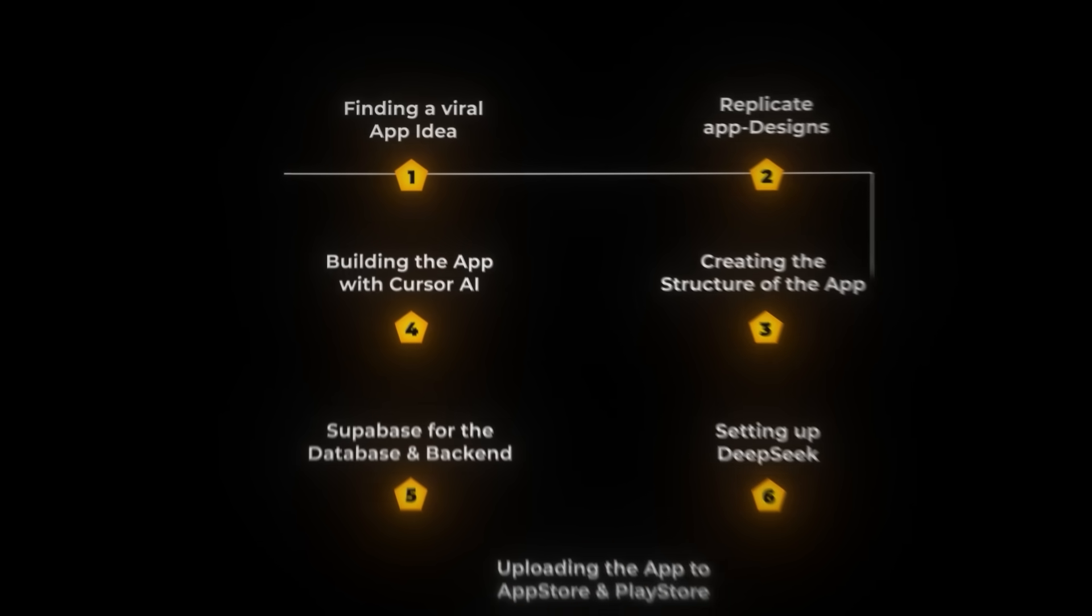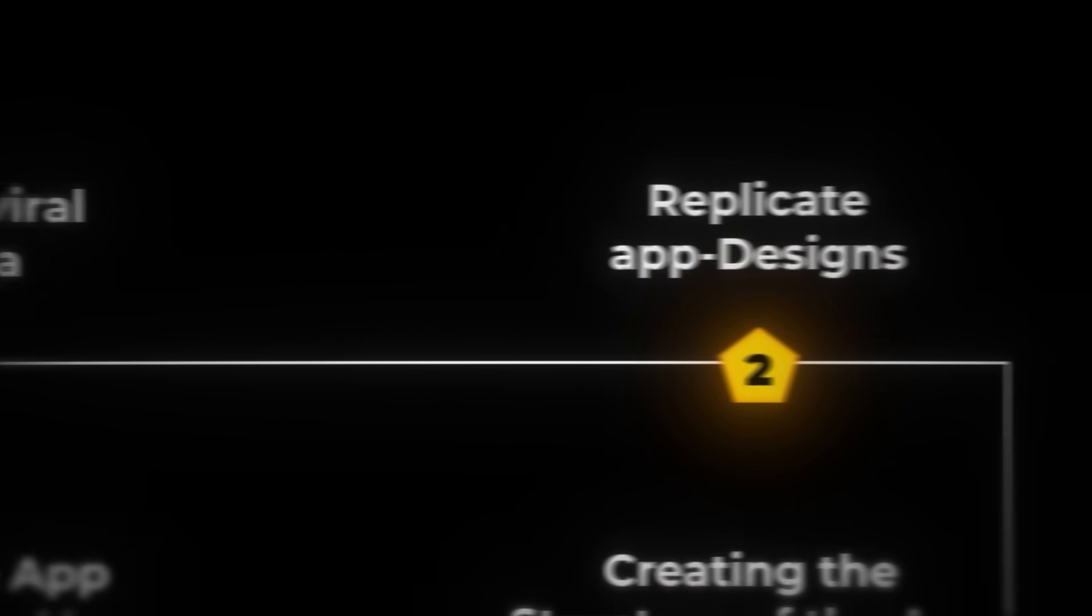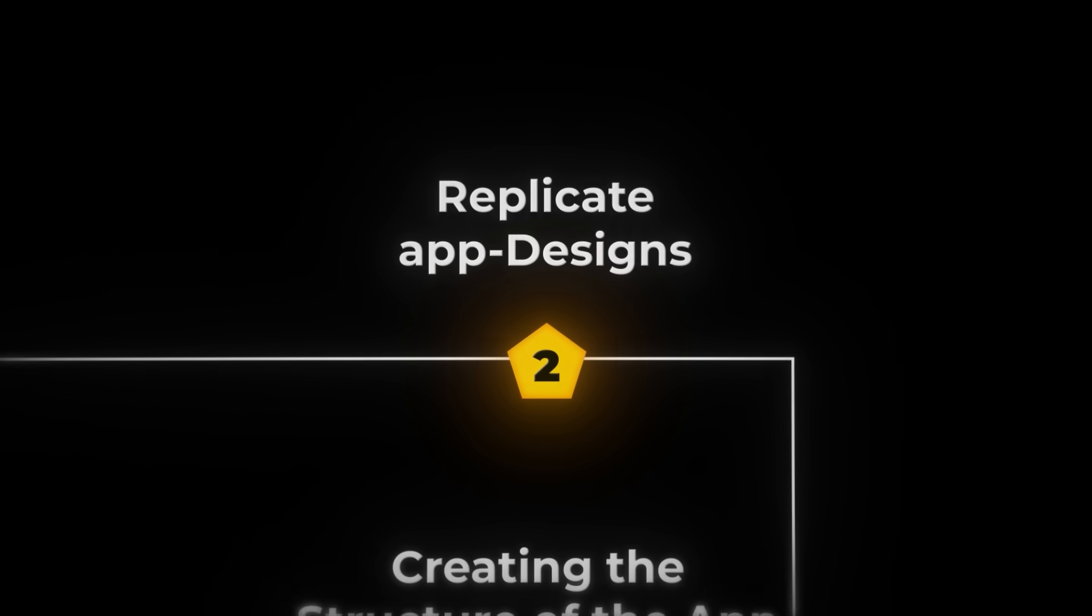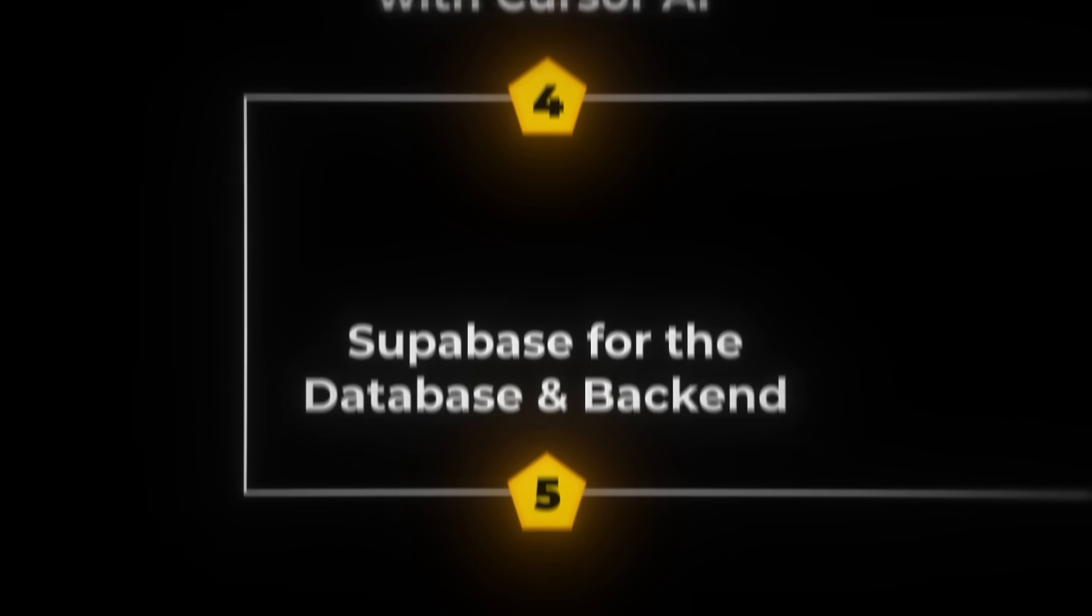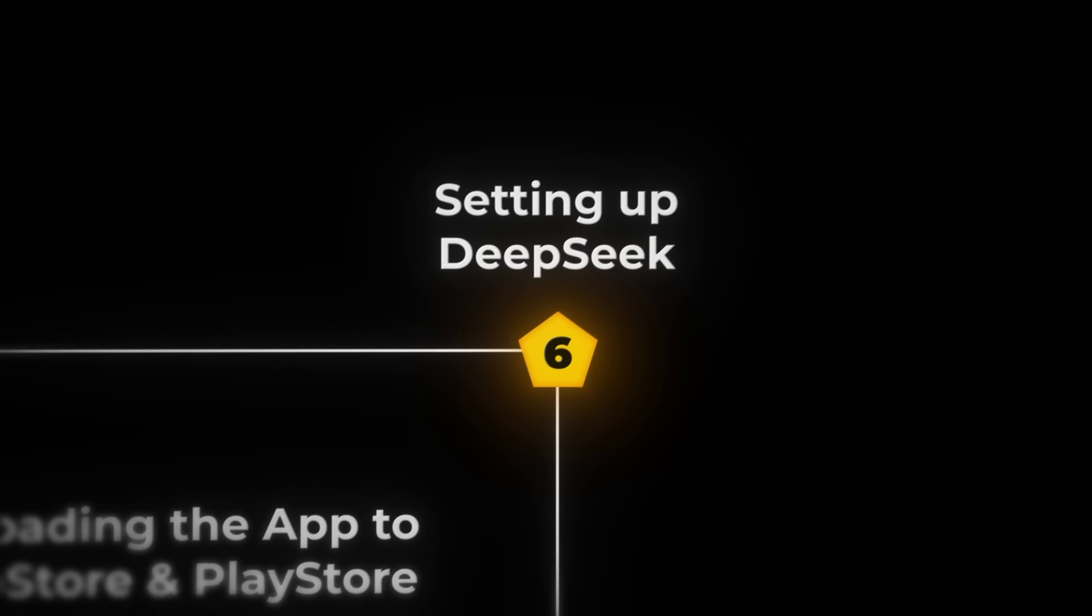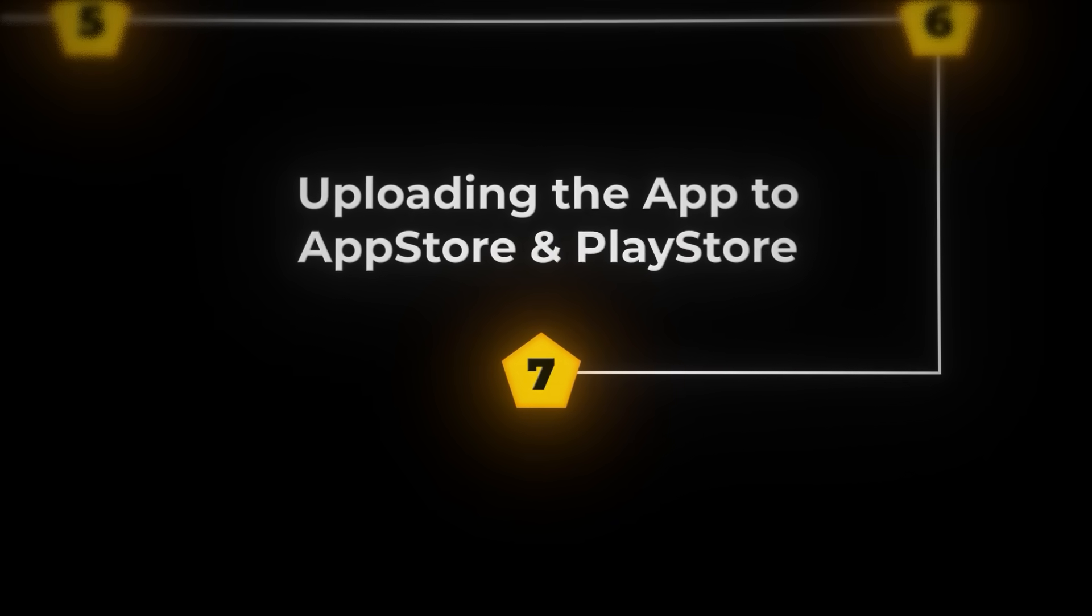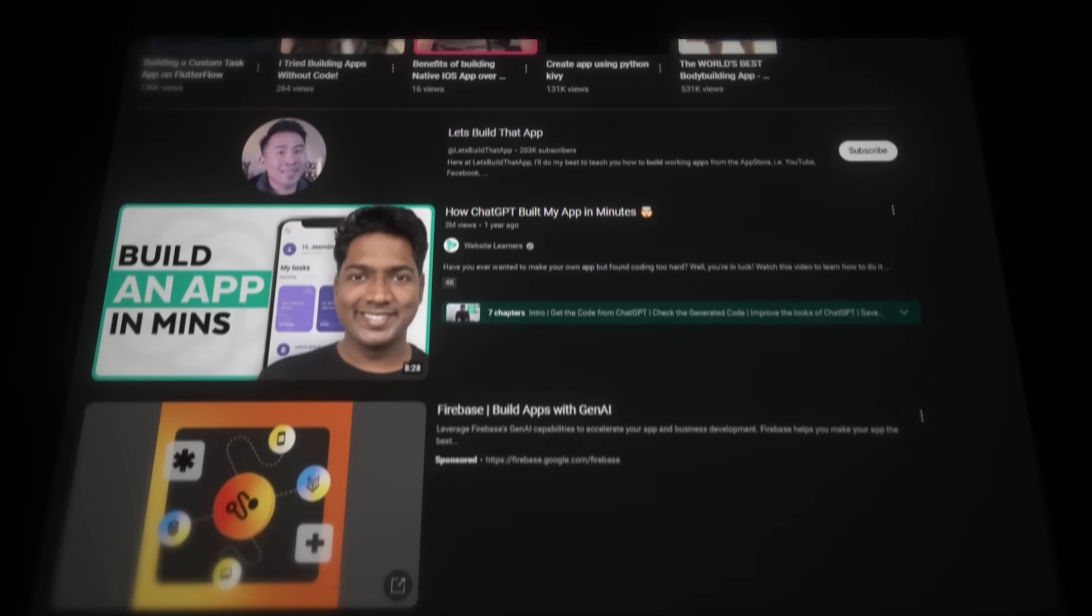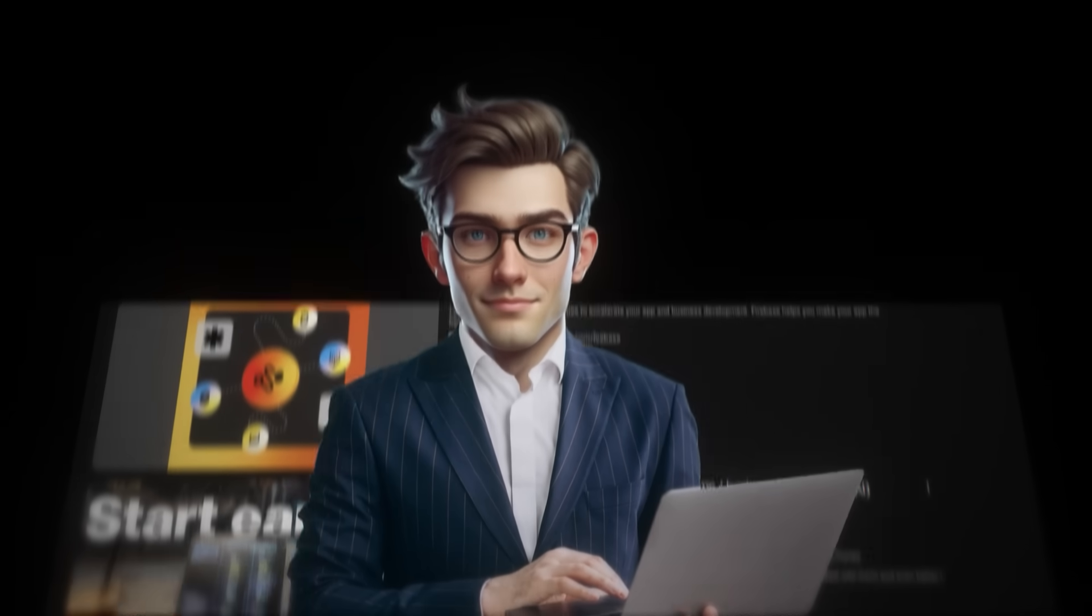First, we'll come up with a viral app idea. Then, we'll use Mobbin to legally replicate the designs of some of the most famous apps in the industry. After that, we'll structure our app and use Cursor AI to build it. We'll use Supabase for the database and backend, and we'll set up DeepSeek's API as the main feature of our app. Finally, I'll show you how to upload your app to both the App Store and Google Play Store. I've never seen anybody else show the entire process of building apps with AI here on YouTube, so this video is the only video you will need to get started.